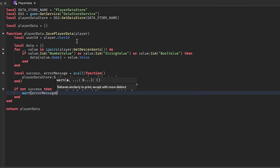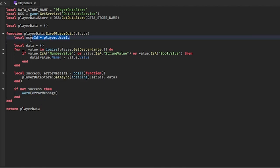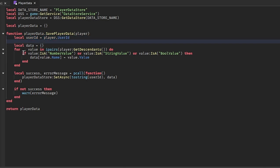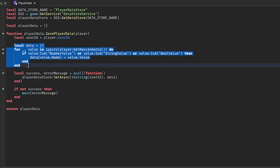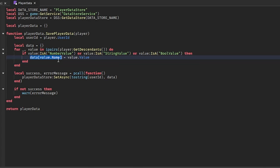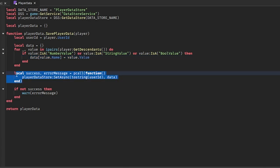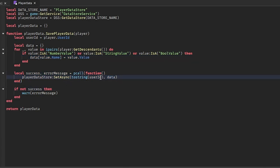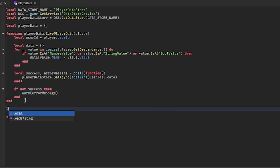This function gets the user ID from the player, then goes through and gets all the data. So if you have numbers in the leader stats folder it will get them, set the name of that leader stat in the table to its value, and then this pcall down here is where we actually save that table.